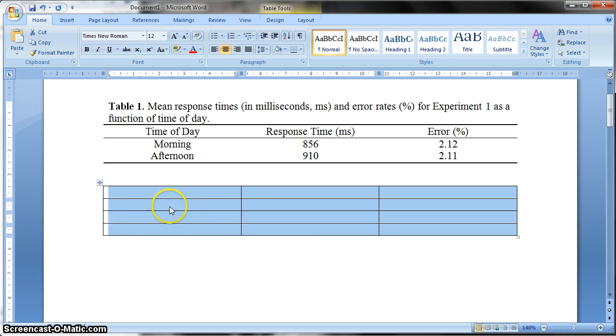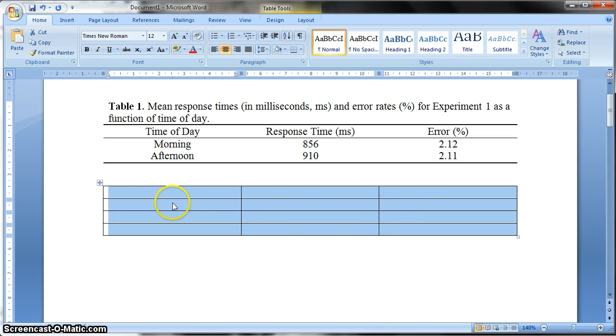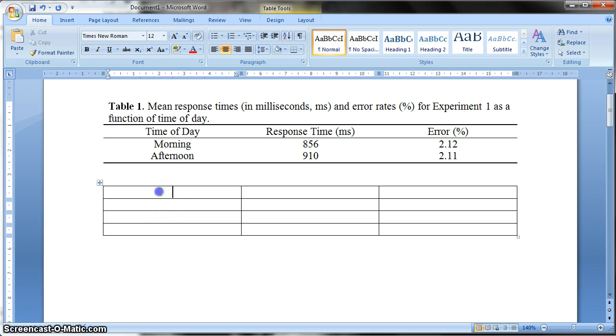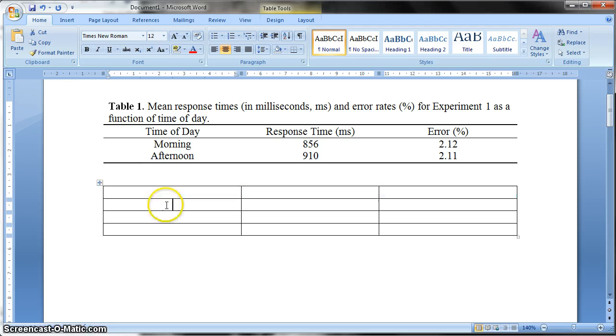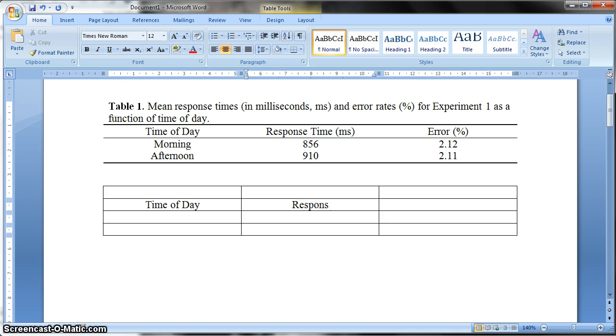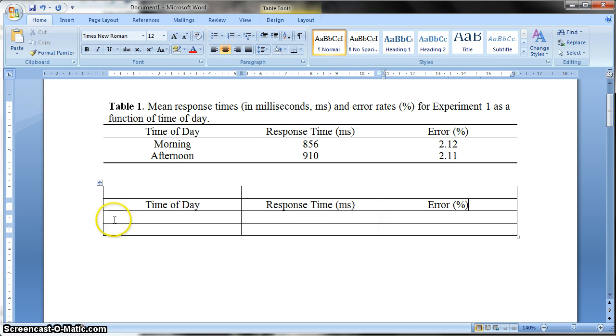So the first thing I like to do before I remove all of these division lines for each cell is to actually put the titles in and the data in. So if we start here, because I want this top row here to be the table caption, we're going to leave that alone for a minute. So in here we'd write time of day. Then we'd write response time, and it's measured in milliseconds. And then error rate, which is percentage.